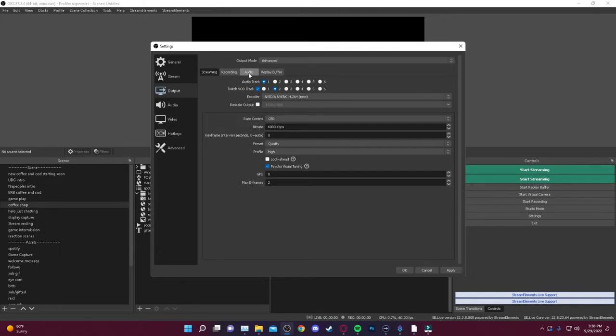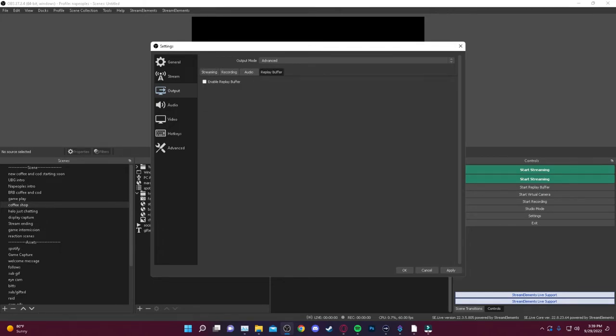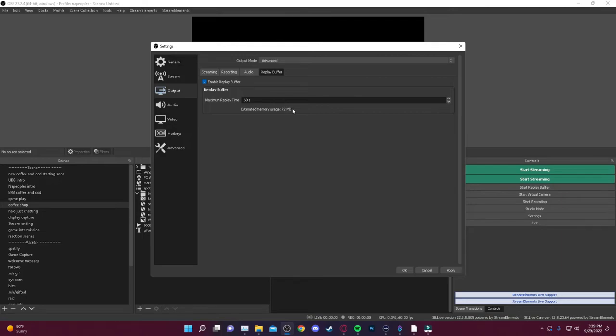You'll see you have streaming, recording, audio, and replay buffer. You go into this replay buffer, make sure this box right here, enable replay buffer is checked. And from there, you can put in your amount of time that you want to record, that you want it to record your clips.